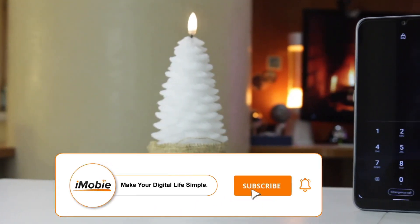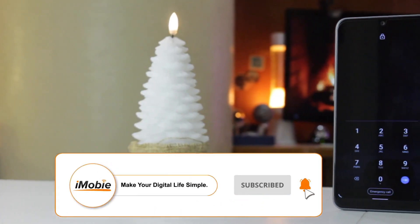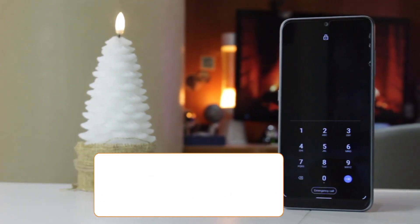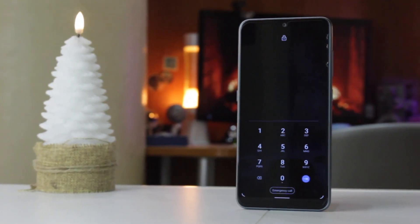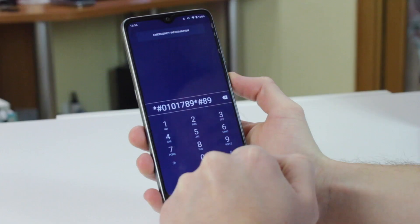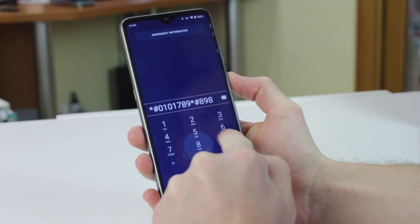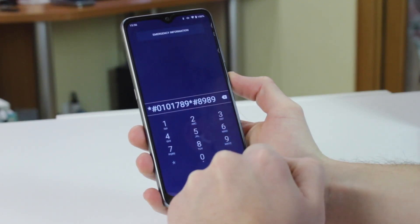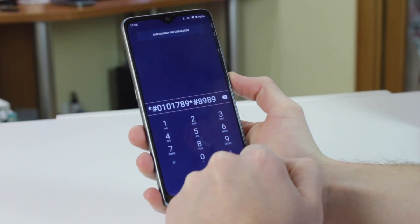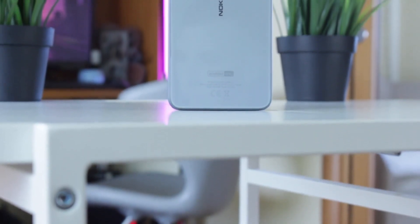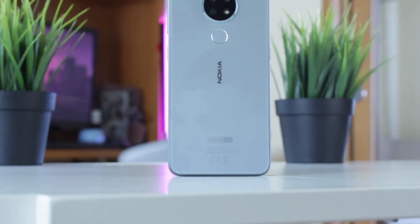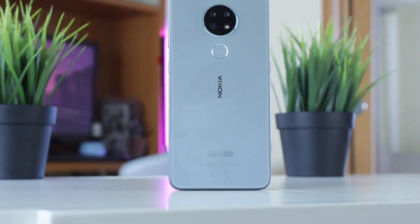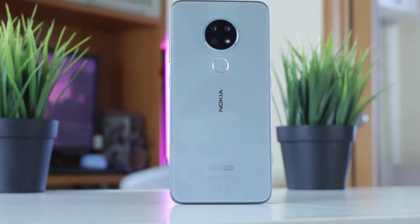Then swipe to the left to open the camera. Tap on Settings to reset settings. Finally, reboot the phone and enter 8989 to unlock it. Please note that this tip is not 100% working.